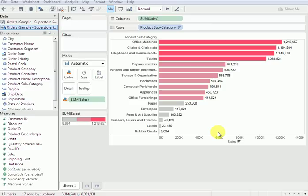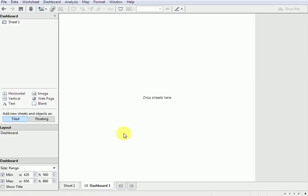So today we will go to Part 3 of this Tableau Training, and today we will learn how to do dashboards — how to put dashboards, and once we create charts, how to upload those dashboards. So what is a dashboard? As I explained earlier, a dashboard is where we put multiple charts and multiple graphs into one single sheet or page, and we will be dropping sheets there.